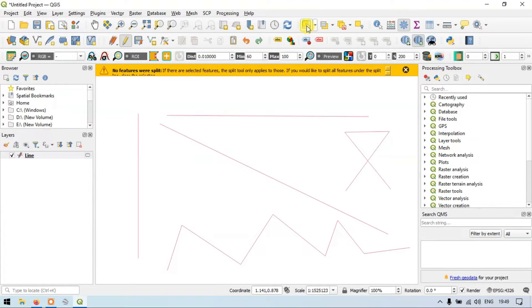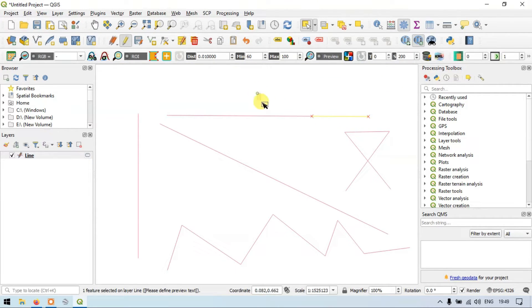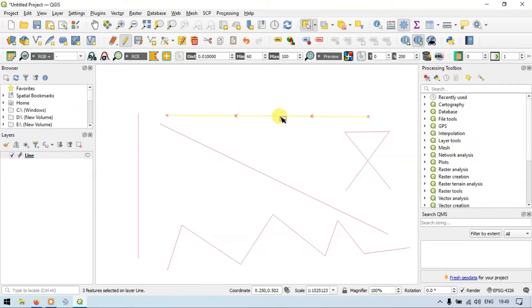Let me show you using the select feature option — 'Select a Feature by an Area or Single Click'. This is one line, this is another line, and this is another line. So one particular line feature has been split into three different line features.